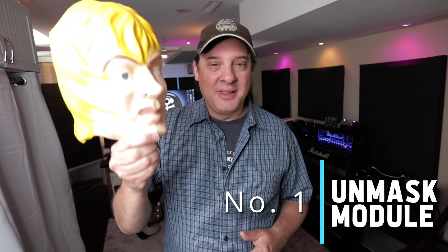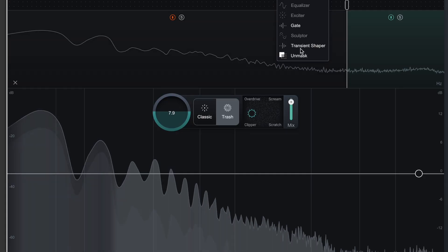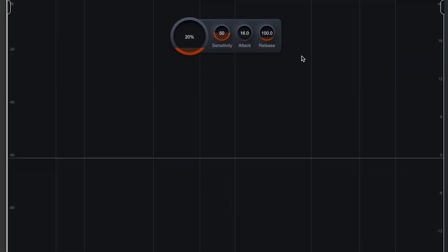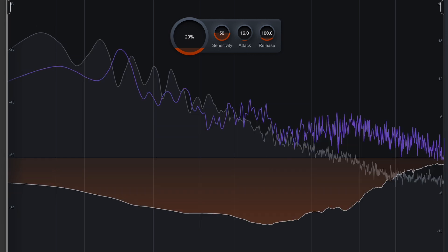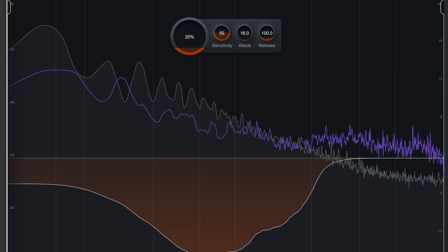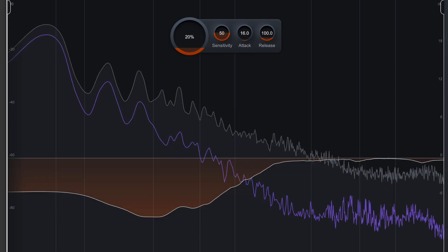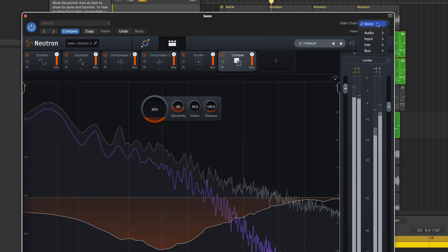Do you ever get caught in a loop — you've got tracks competing and you go round and round trying to fix it? You're not alone. The new Unmask module combines the masking meter of the EQ and the spectral shaping power of the sculpting module. This new module can automatically detect competing frequencies, utilizing the sidechain feature of the plug-in.